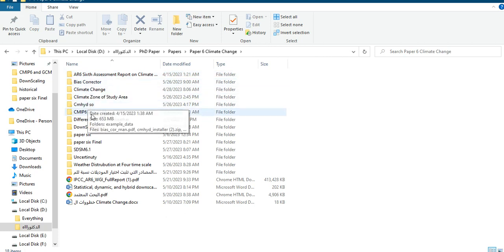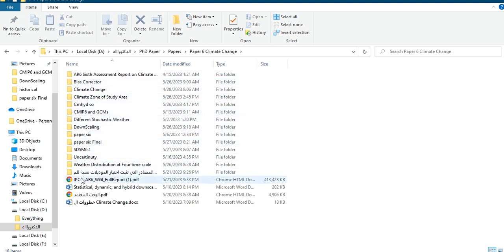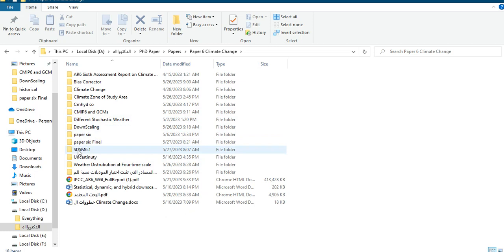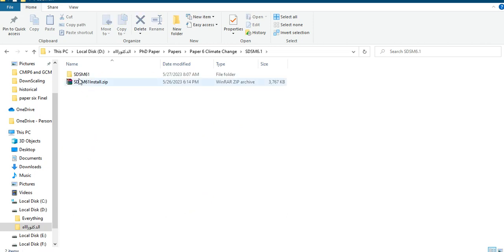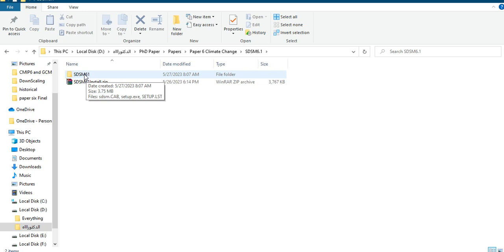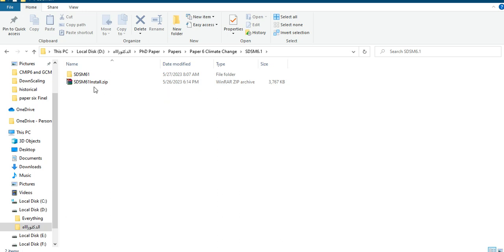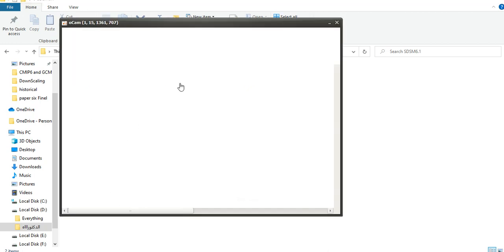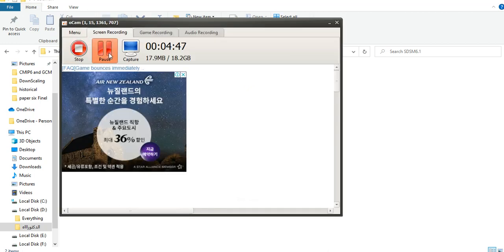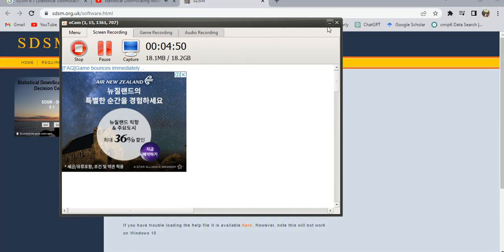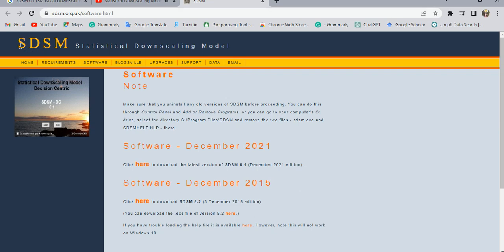We'll use two SDSM datasets. The first one is RCP 4.5, and for that we'll create an output file. I'll give it a name: 'Naglo minimum temperature' for RCP 4.5. Then open, and we can see which predictor data we are using to create our output file and which GCM directory — the global climate model data.